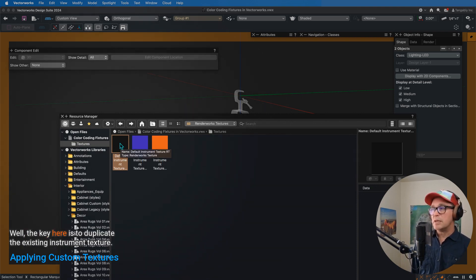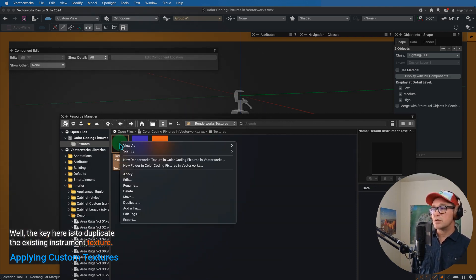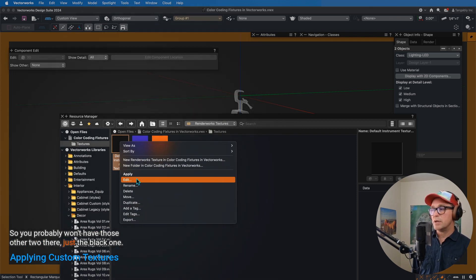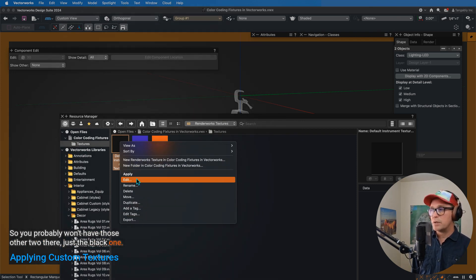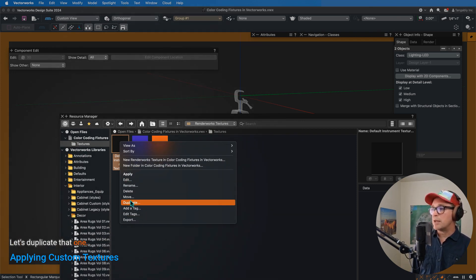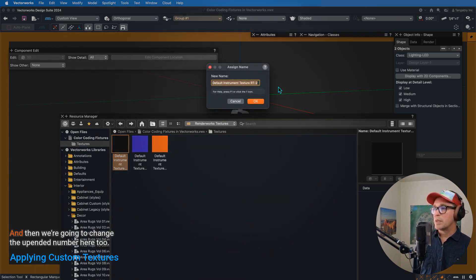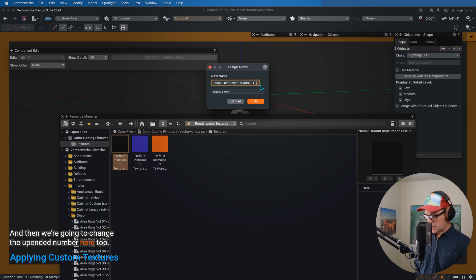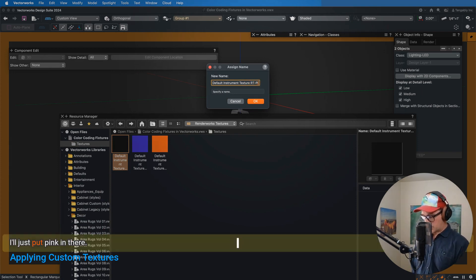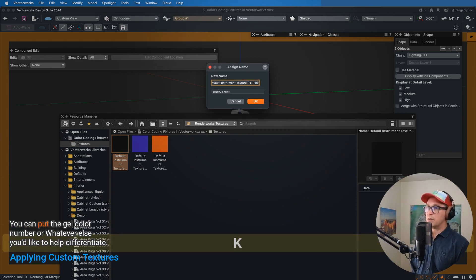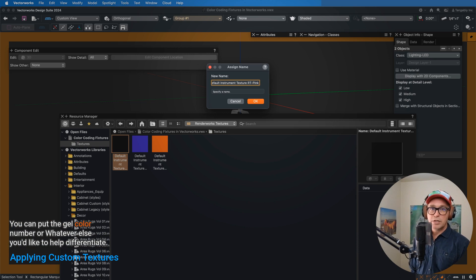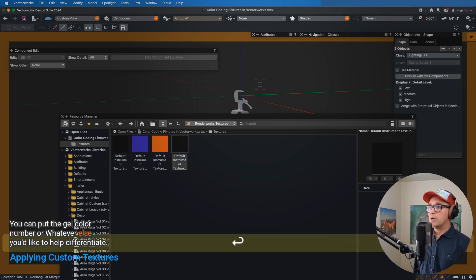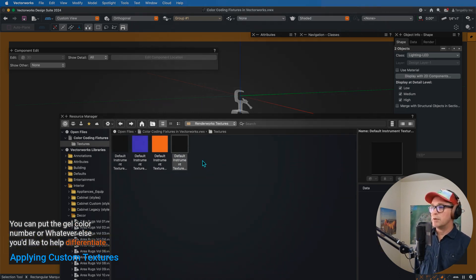Well, the key here is to duplicate the existing instrument texture, so you probably won't have those other two there, just the black one. Let's duplicate that one, and then we're going to change the appended number here to, I'll just put pink in there, you can put the gel color number, whatever else you like to help differentiate.